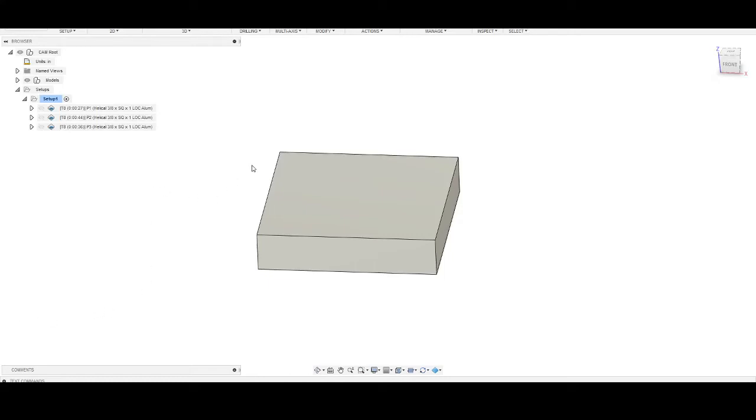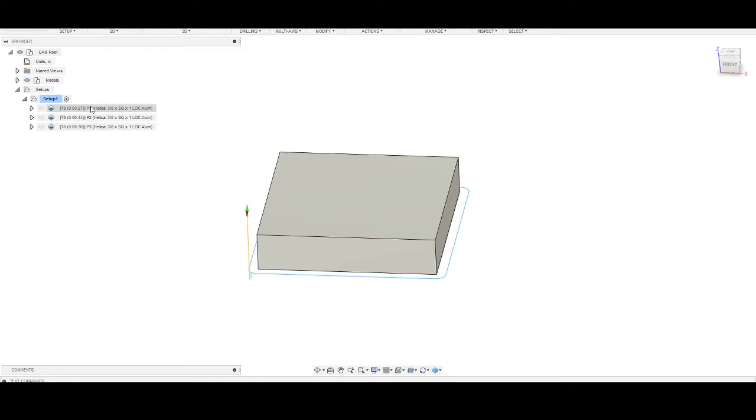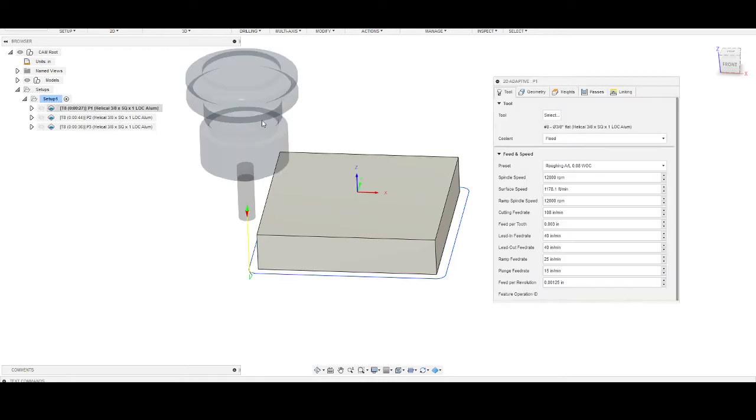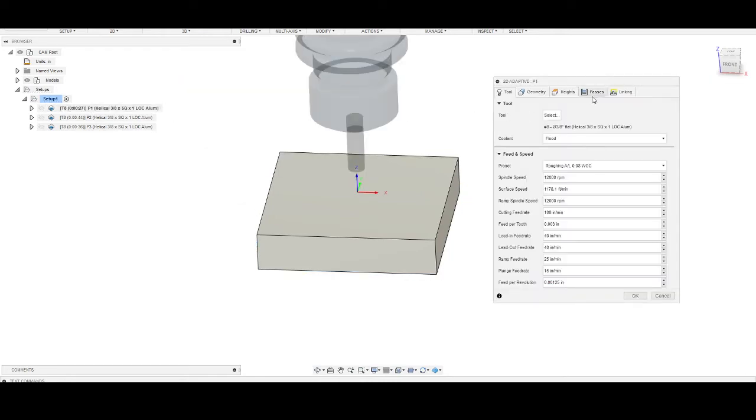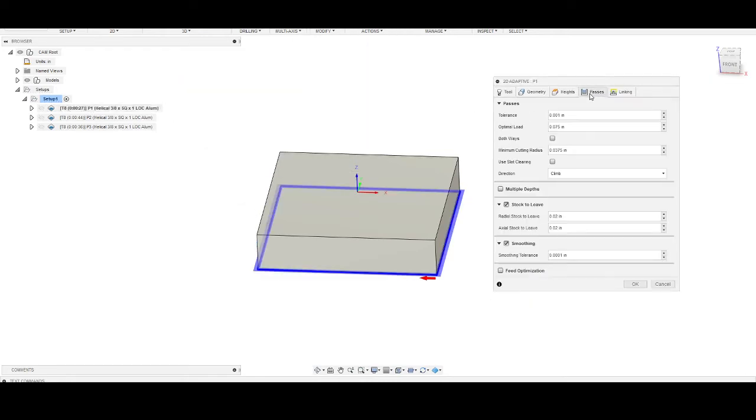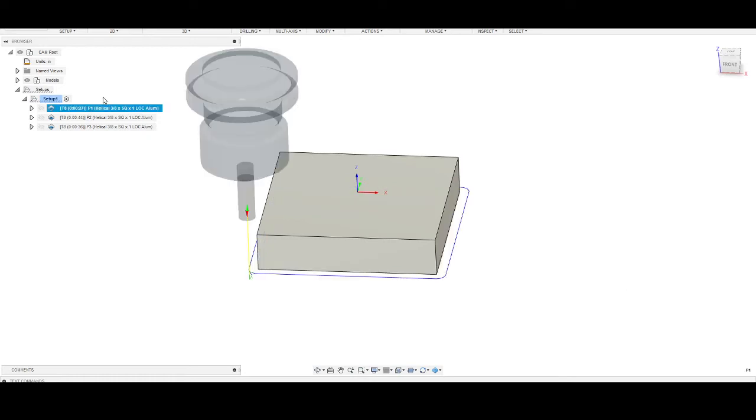Okay guys, just real quick we got a 4x4 by like 7/8, just using a 3/8 1 inch length of cut. Not that that's all that matters, but just to show you real quick - everything's the same including the tolerance and smoothing for all this. The only thing I'm changing is the stock to leave. This is at 20 thousandths.